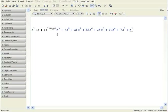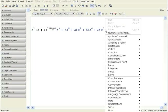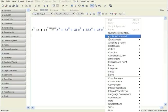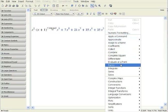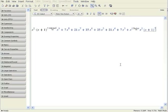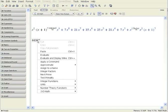You can also factor expressions in Maple using the context-sensitive menu. Simply right-click again and select Factor. Notice that you are also able to factor integers by right-clicking and selecting Integer Factors.